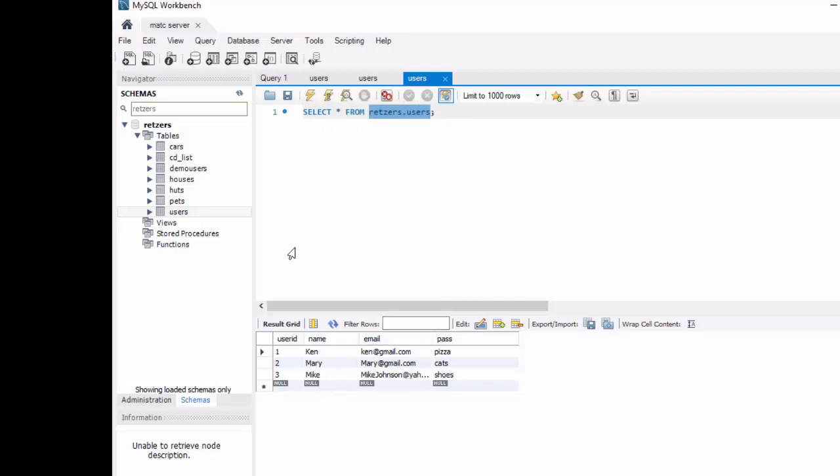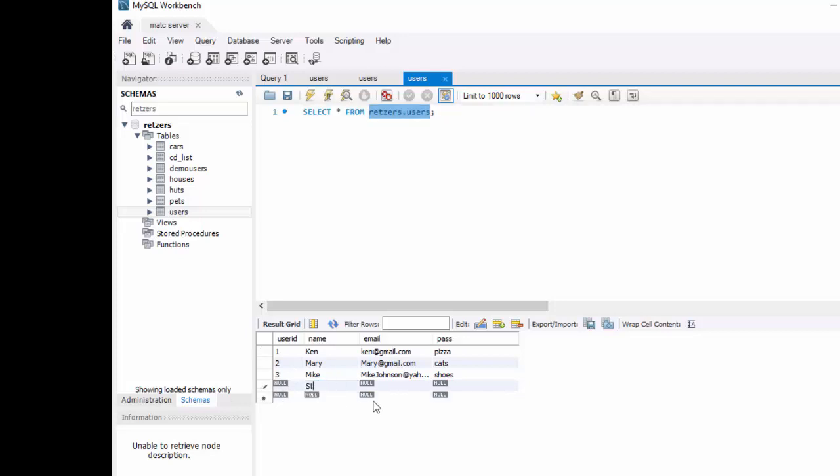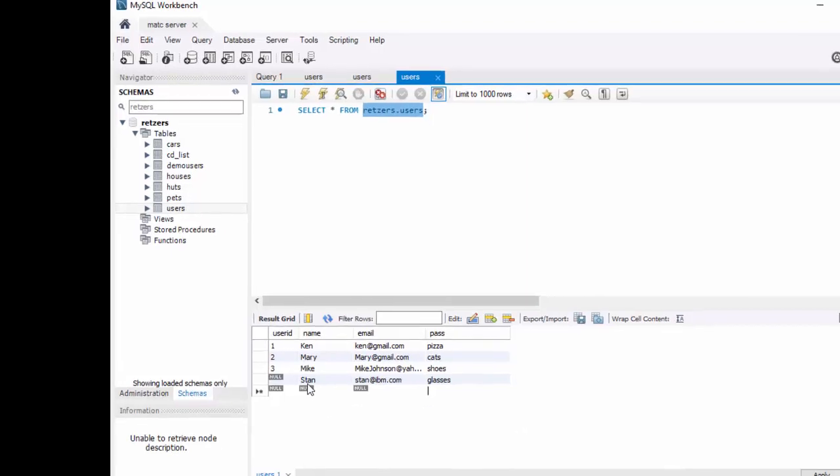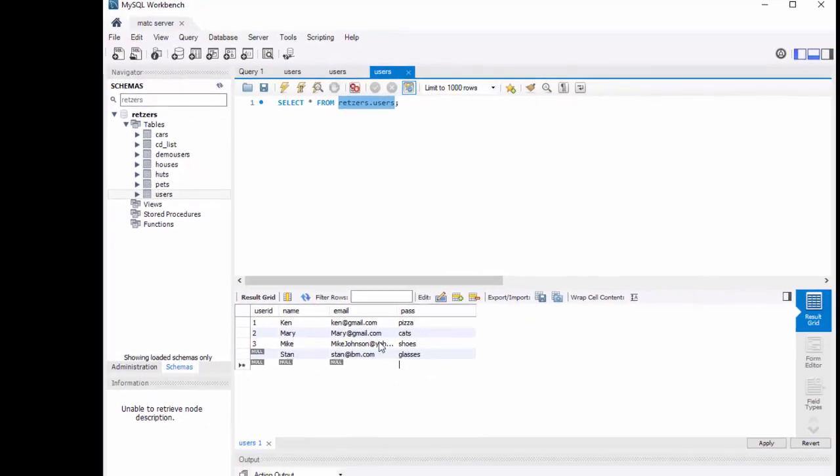Now what's nice about Workbench is if you didn't want to go the SQL way, you can actually edit directly inside of your table. So I could go in here, I'm going to skip this user ID, but I can just type directly in and that's kind of nice.